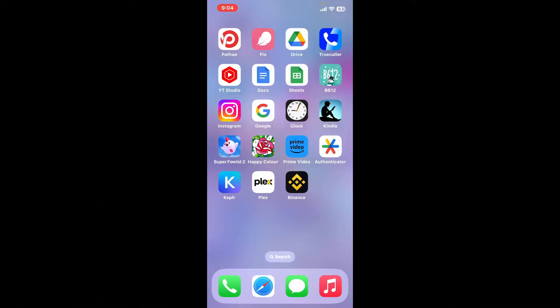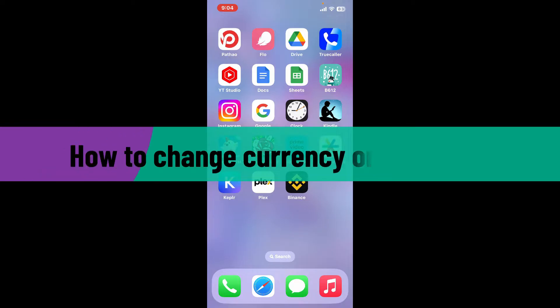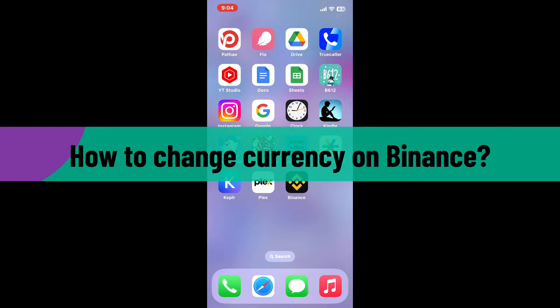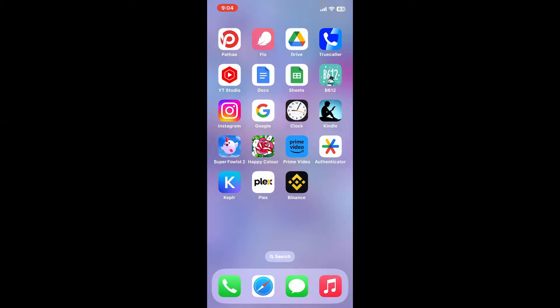Hi everyone, welcome back to another video from Webtech Tutorial. In today's episode, I'm going to be showing you how to change currency on Binance. So without further ado, let's get straight into the video. First of all, launch and open your Binance application from your app drawer.